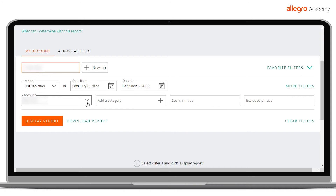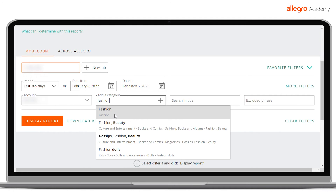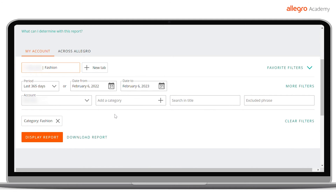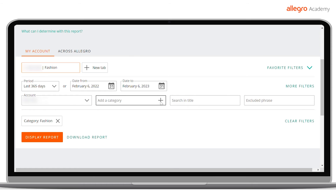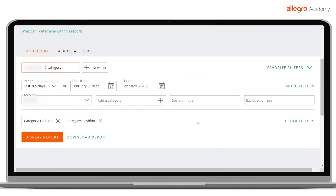Another important filter is the selection of a product category. You can select more than one category at a time. To select the category that interests you, you can type in its name or click the plus and select the category from the list. The next filter is Phrase — by typing in any string of words or characters, you can narrow the scope of the analyzed data to include only the offers with the provided phrase in their names.